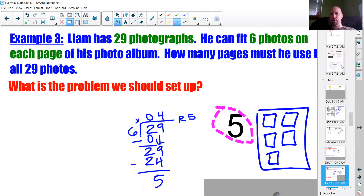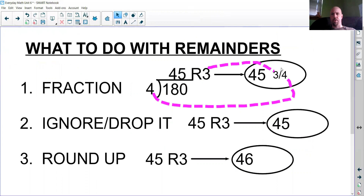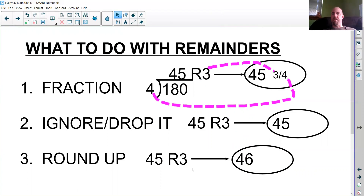Those are your three situations when interpreting a remainder. First, turn it into a fraction: remainder is your numerator, divisor is your denominator — usually for food we're chopping into pieces. Second, ignore or drop it: if sharing equal amounts like pencils or candy in a classroom, keep the leftover behind your desk. Third, round it up: when you want everything included, like photographs or getting an extra plate at a fancy dinner for the two leftover treats rather than throwing them on the ground.